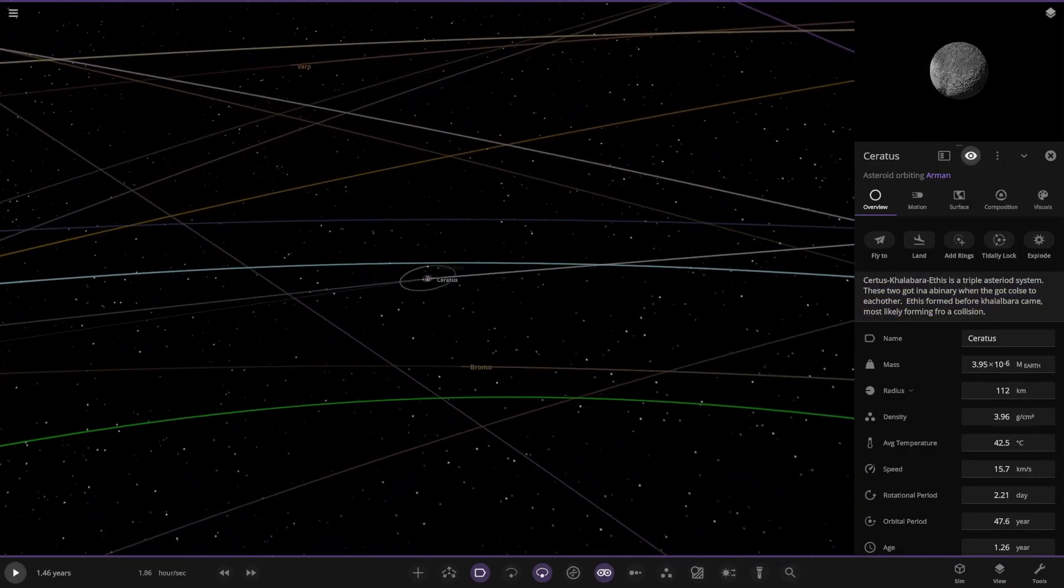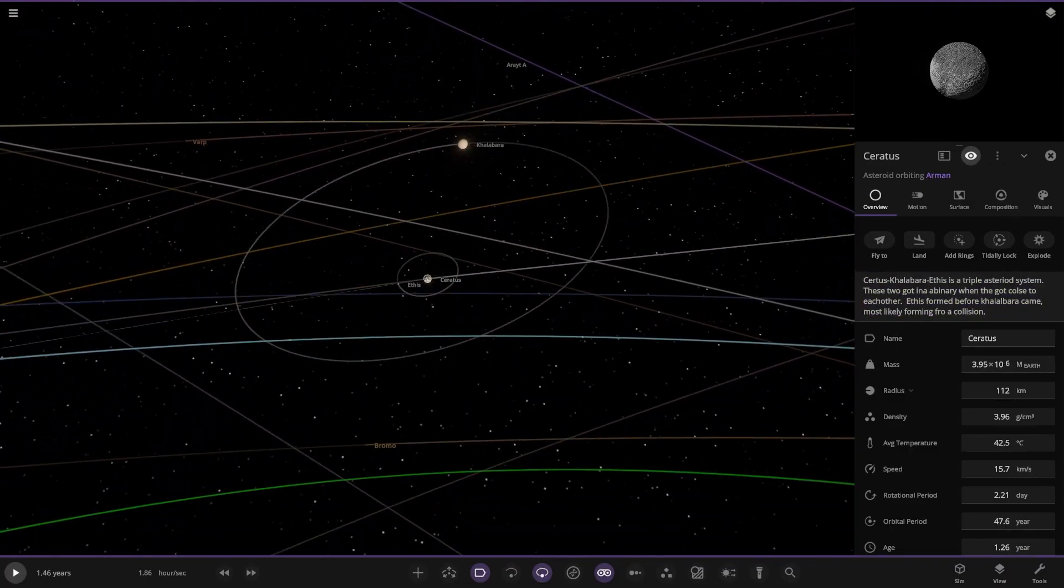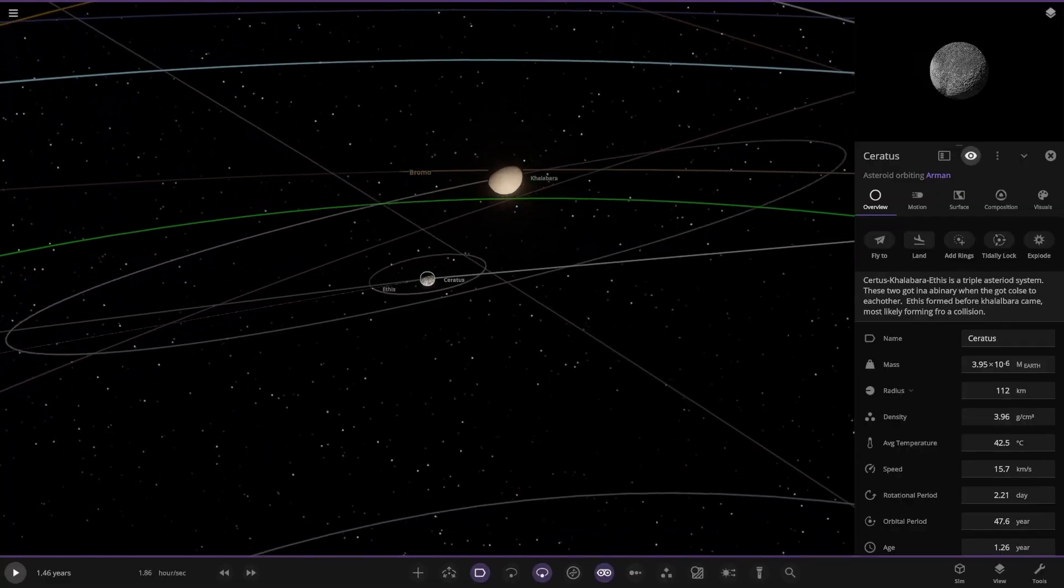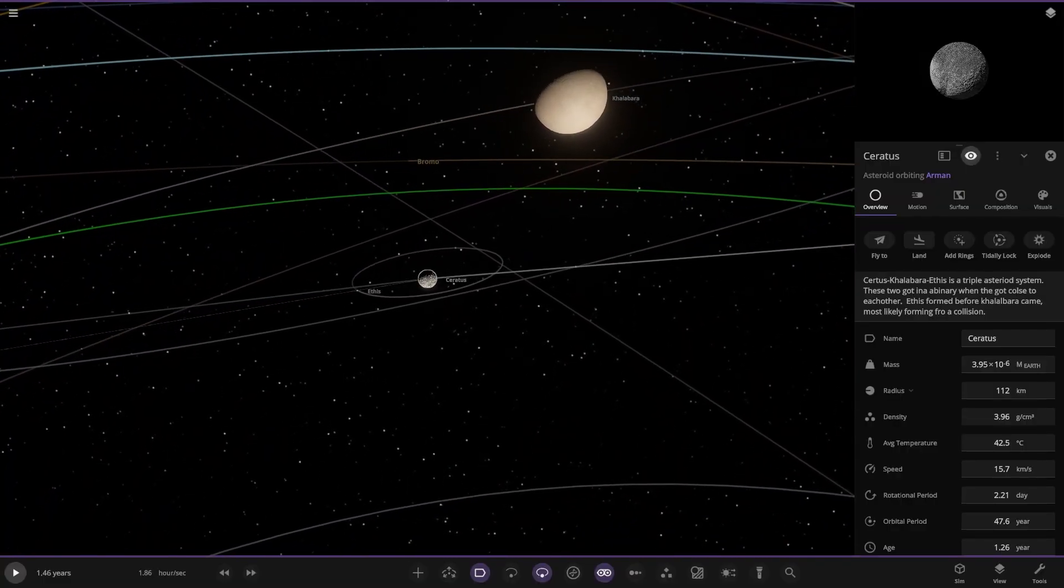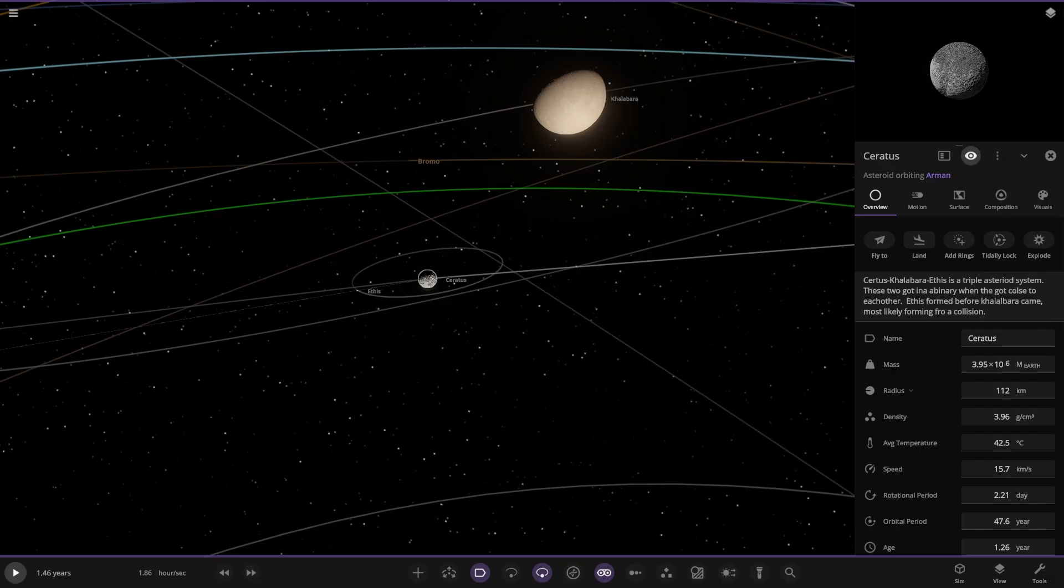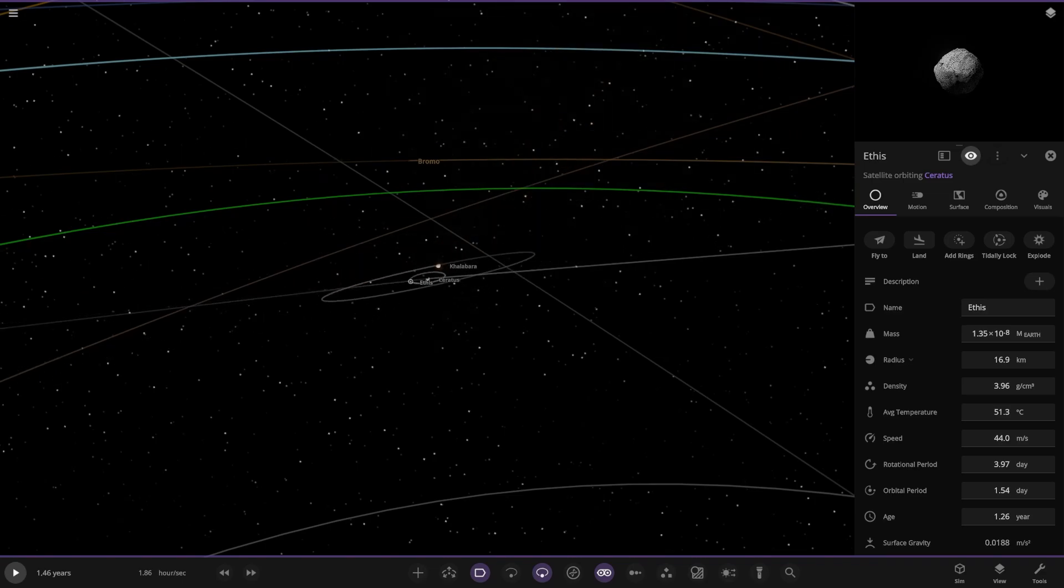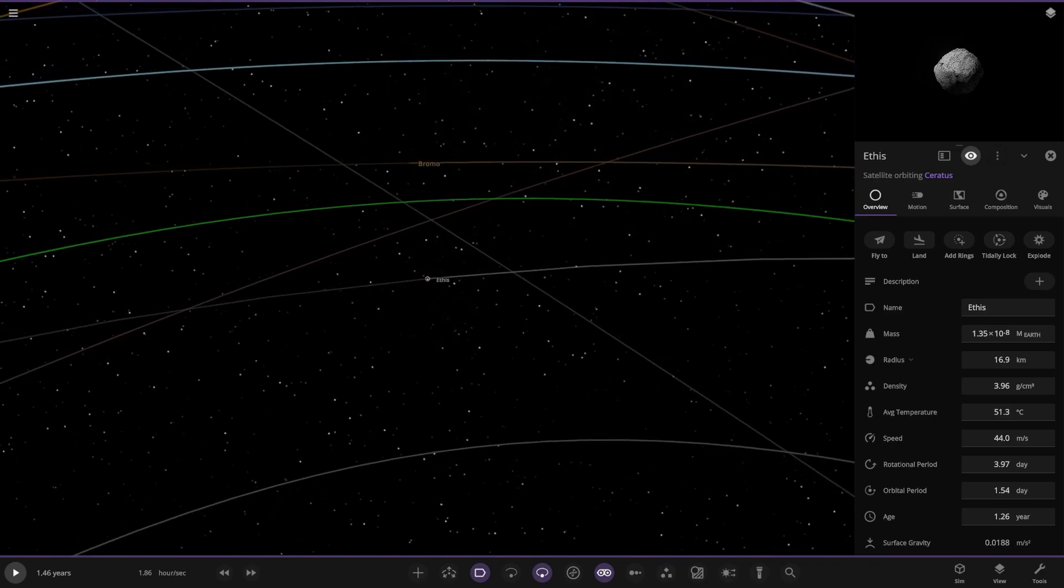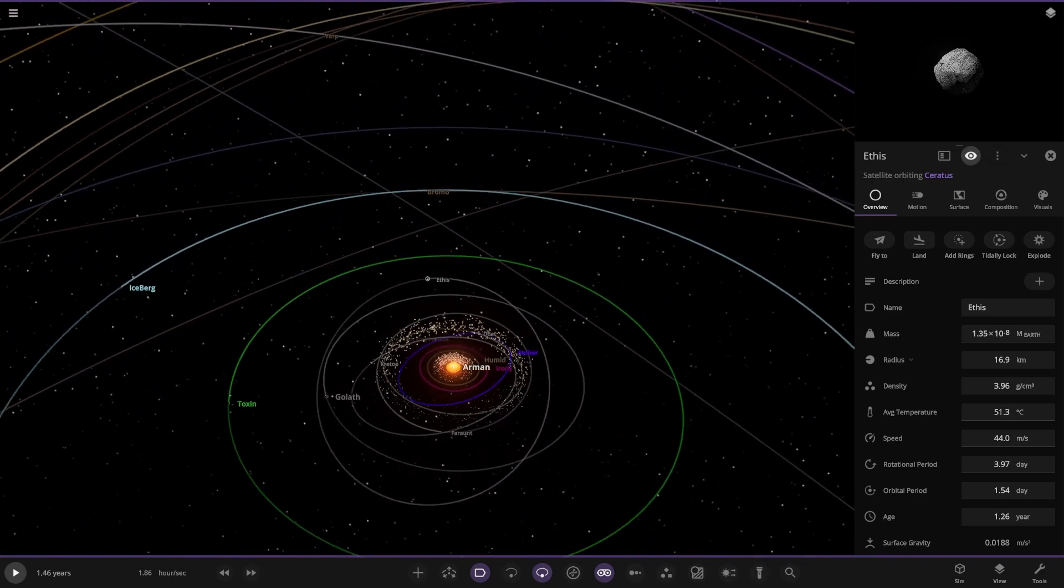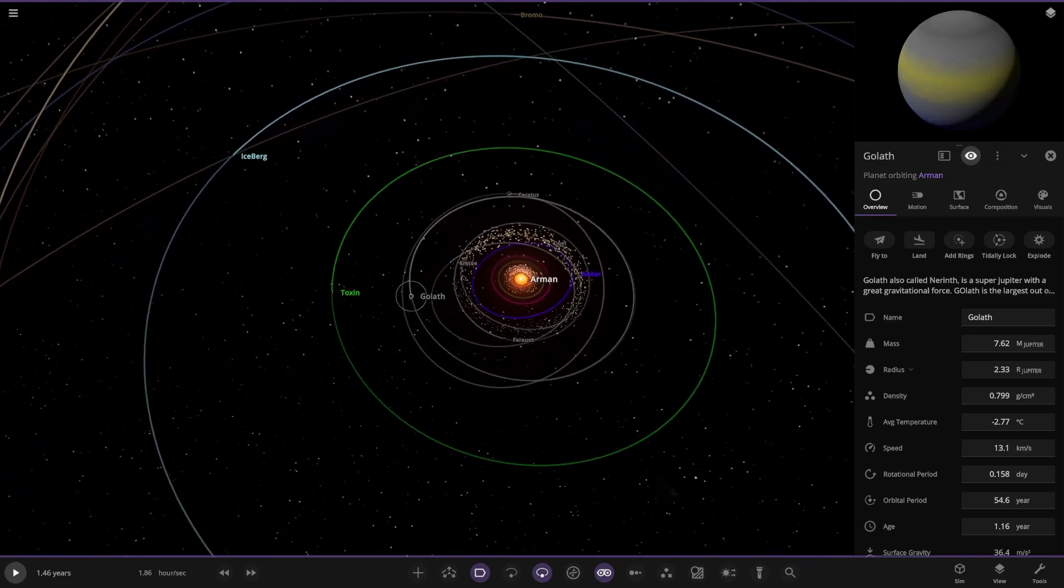So we've got this one over here. Triple asteroid system, eh? What's this? Oh yes. Triple asteroid system. They got in a binary when they got close to each other. One formed from a collision. So this one was the collision. Nice. Triple asteroid system there.